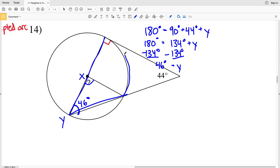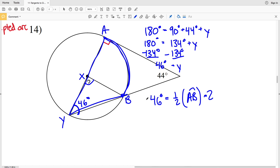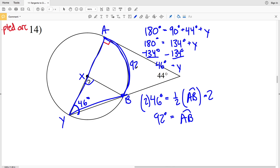Since angle Y is an inscribed angle, its intercepted arc is double the measure of that angle. So 46 degrees equals half the measure of arc AB, meaning arc AB equals 2 times 46 equals 92 degrees. The central angle corresponding to arc AB is therefore 92 degrees.